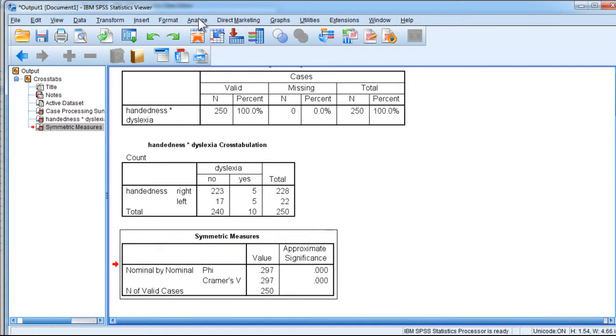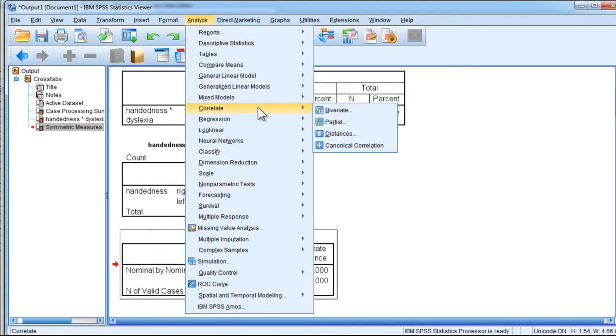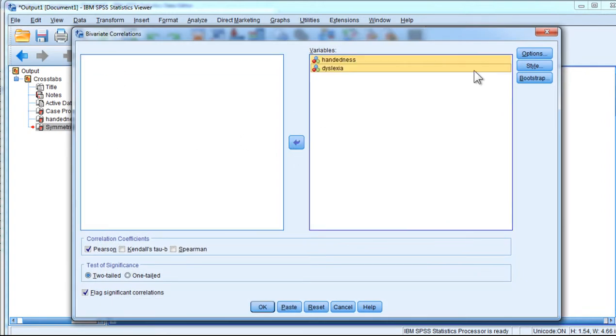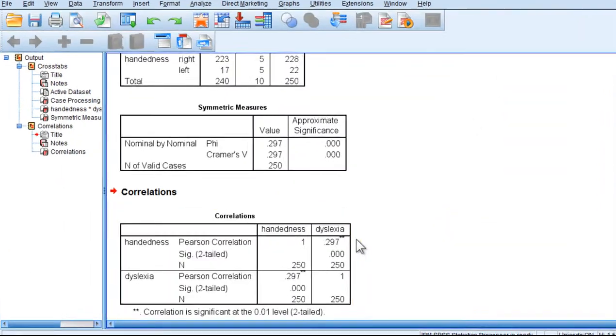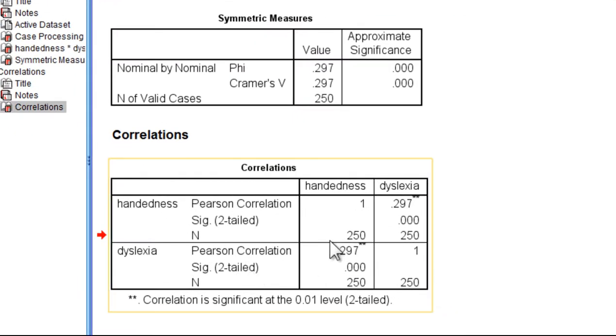So now I'm going to run this as a correlation. Correlate bivariate handedness and dyslexia, and click OK. And here is the correlation between handedness and dyslexia, and it's equal to 0.297.